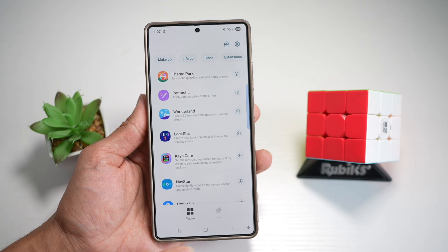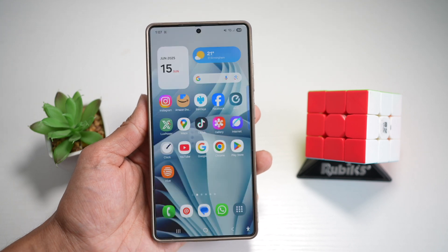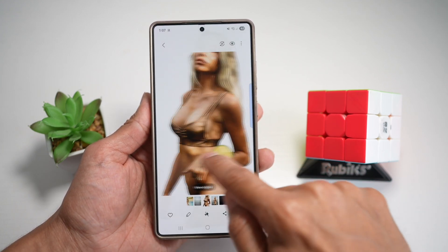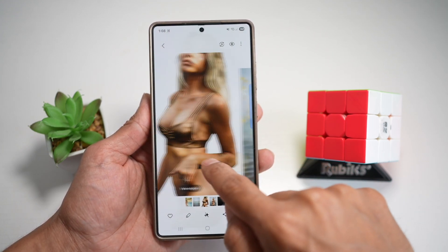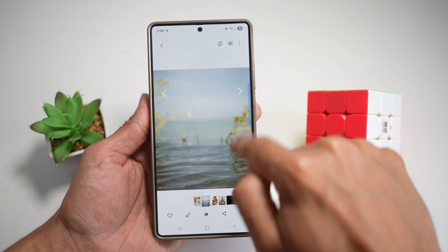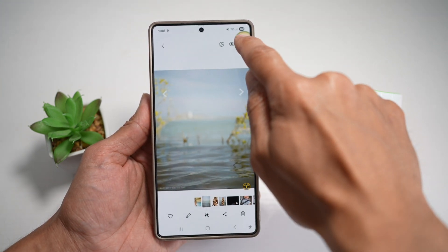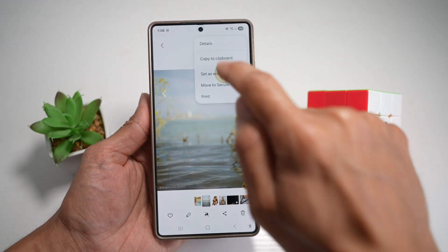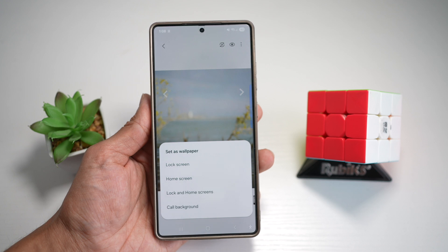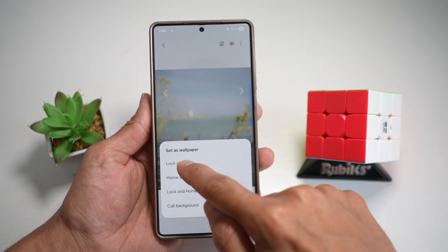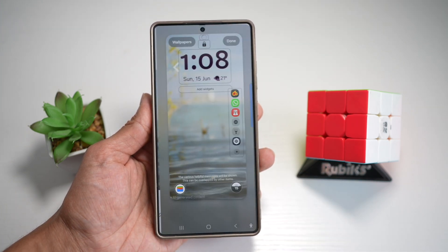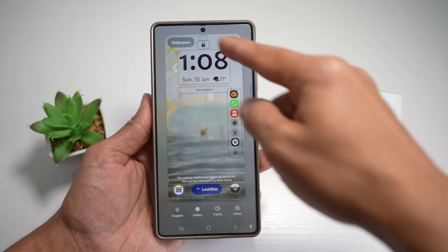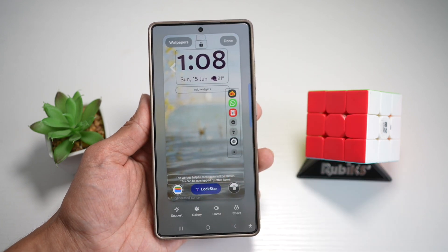Once installed, press Home. Go into gallery and open up the image where you have no subject — the background-only image. Tap on the three dots and set this as your wallpaper. Set this as your lock screen wallpaper. This is the wallpaper which has now been set.